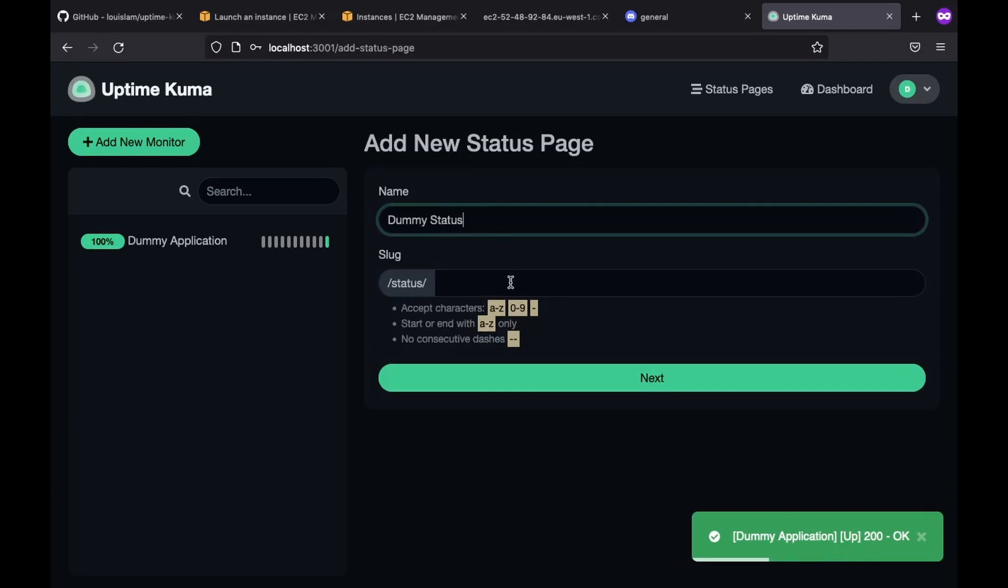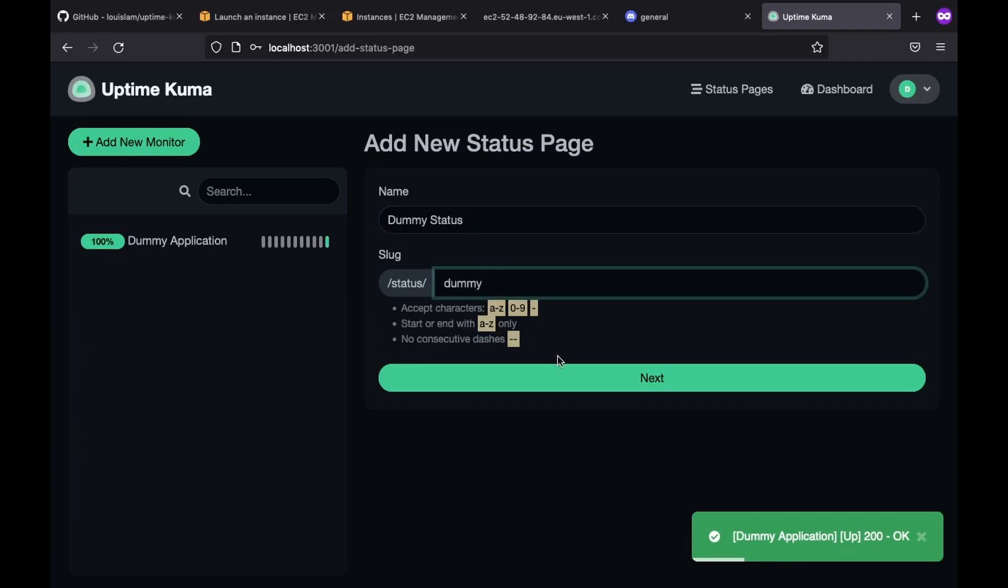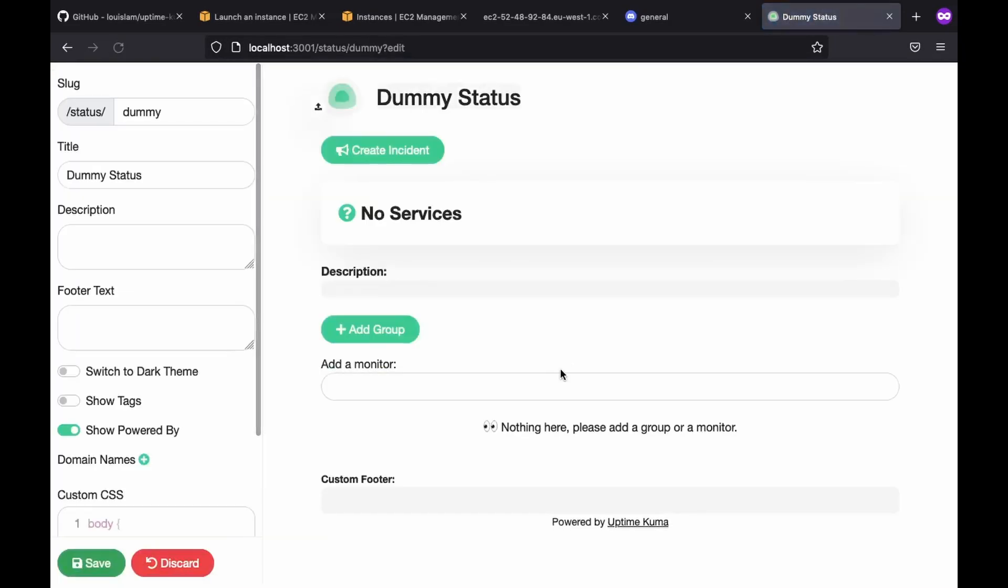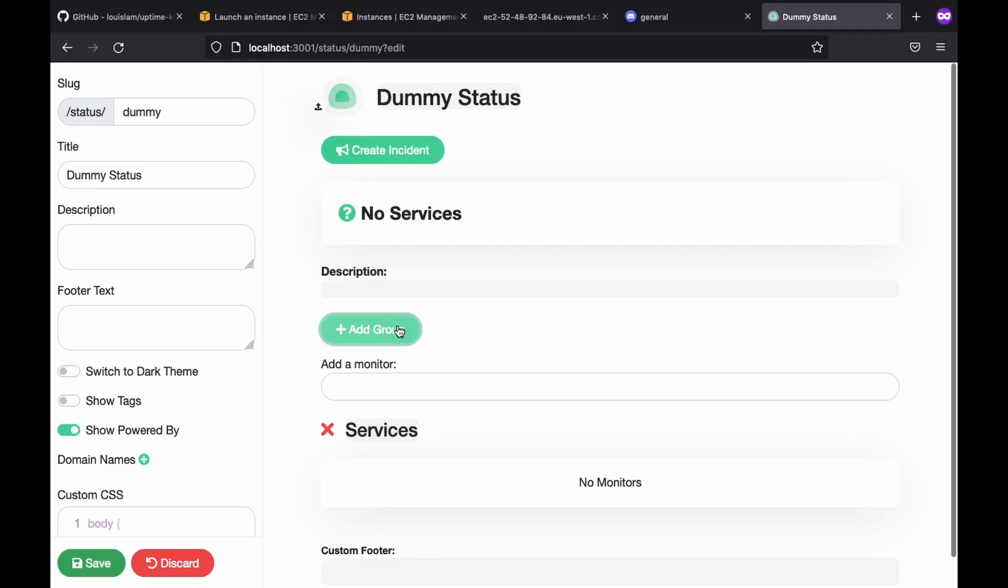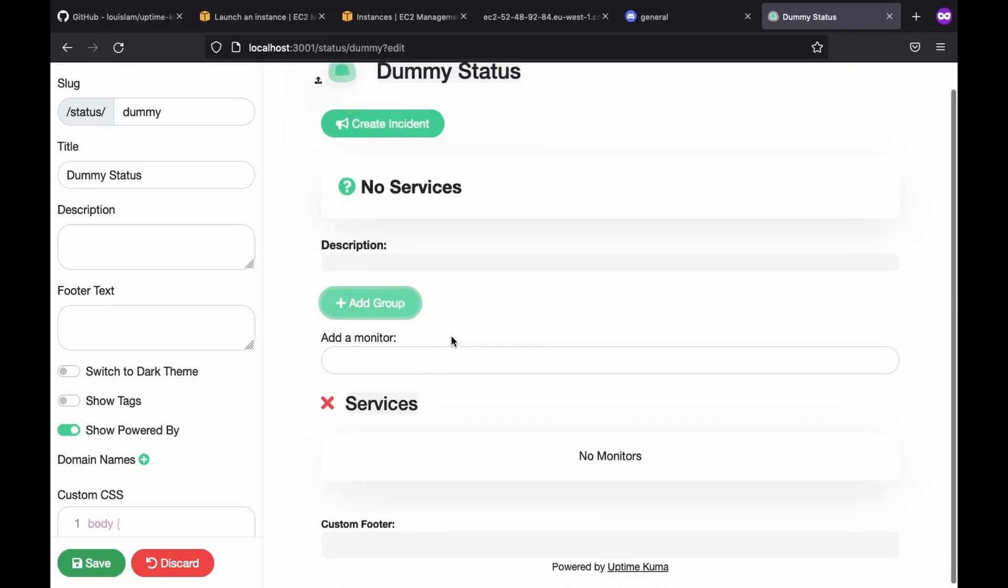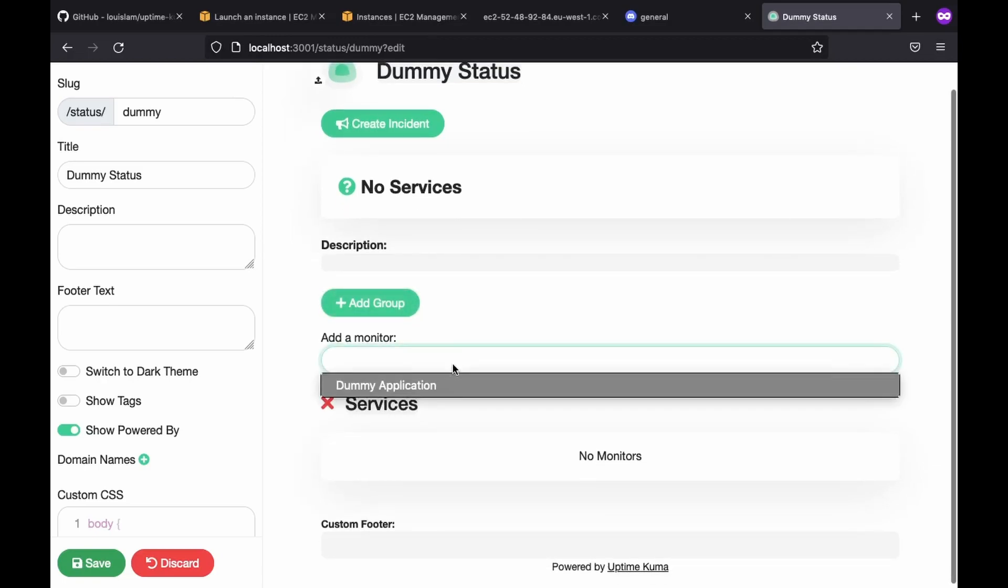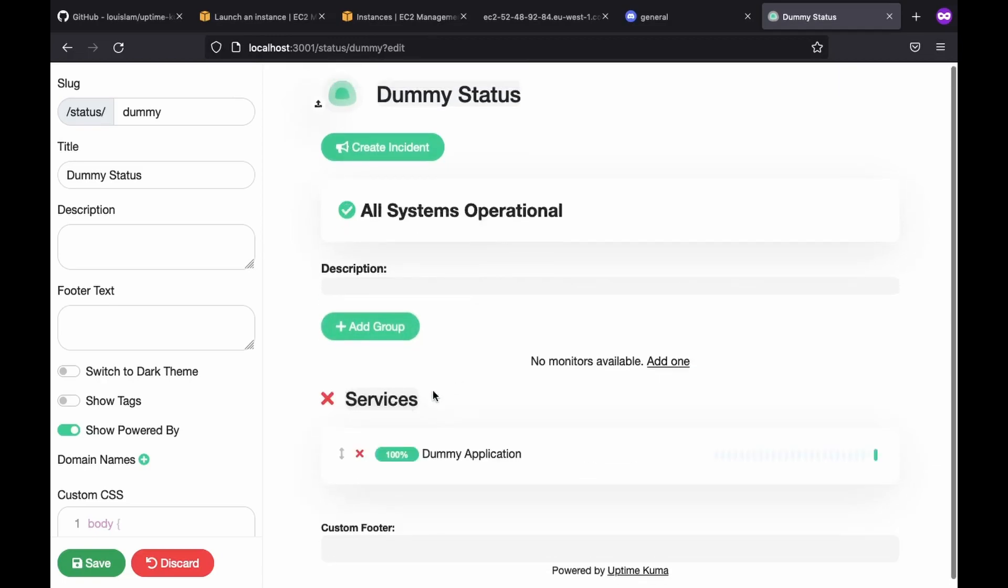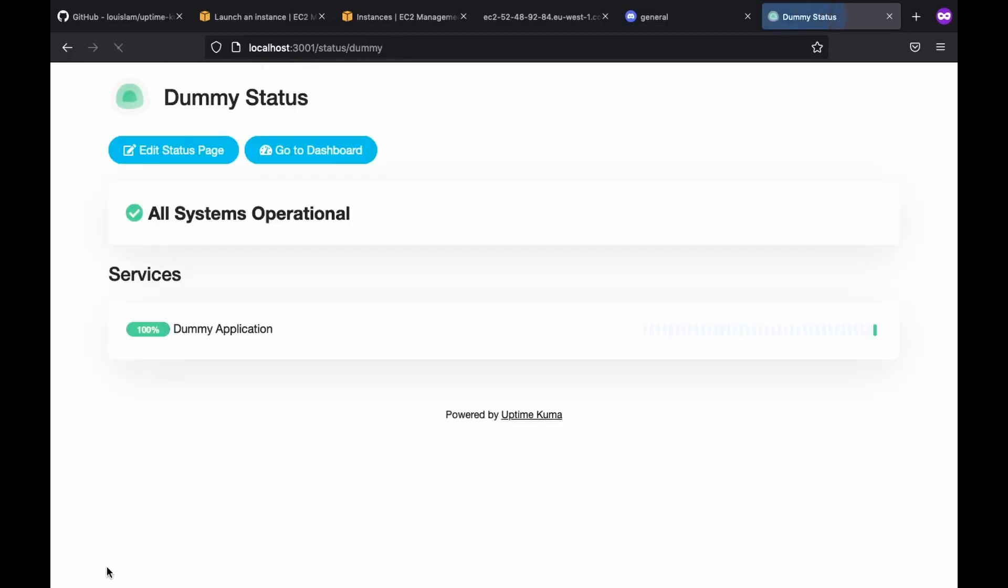Next up, we can create a group or just add a single monitor. Group is useful when your application has multiple services. Although we have a single one in this case, I'll just add a group so that we can see it, like so. And finally choose our monitor and save it. Now, whenever we go to this URL, we see our application status, which is pretty neat.